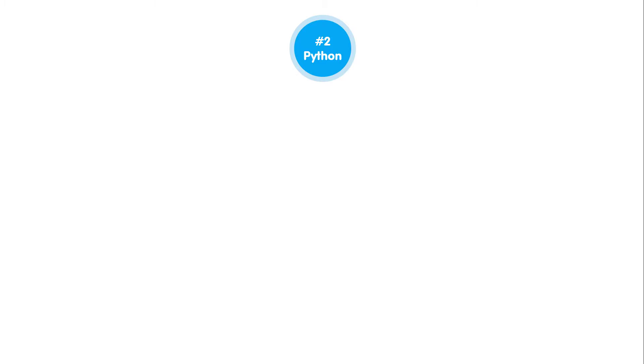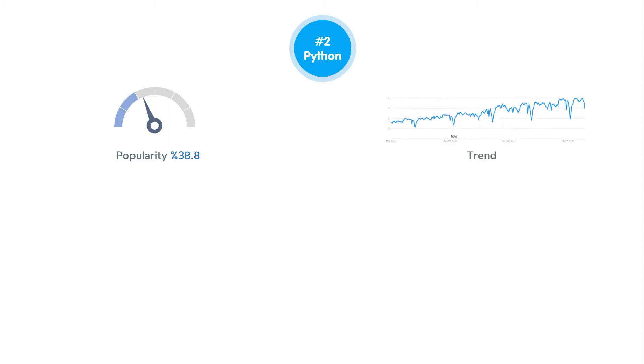According to a Stack Overflow survey, Python is popular with 38.8% of professional developers, and despite all other languages, Python's interest rate has increased dramatically over the past few years. The average salary for a Python developer is about $77,000 per year and its job market is so hot.